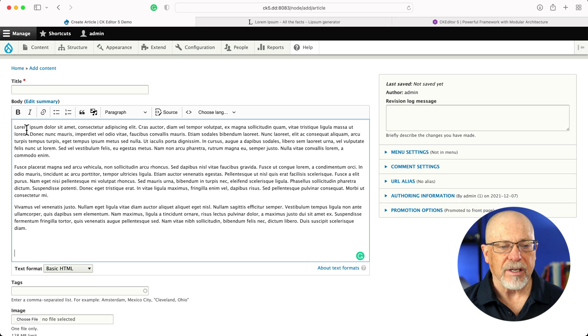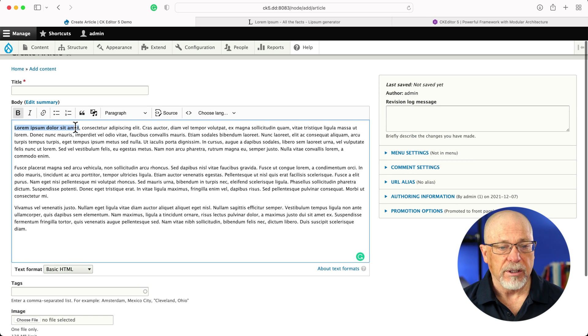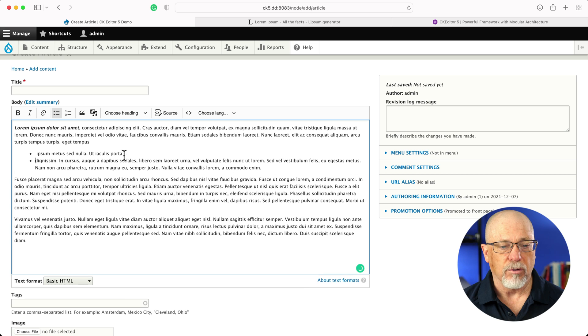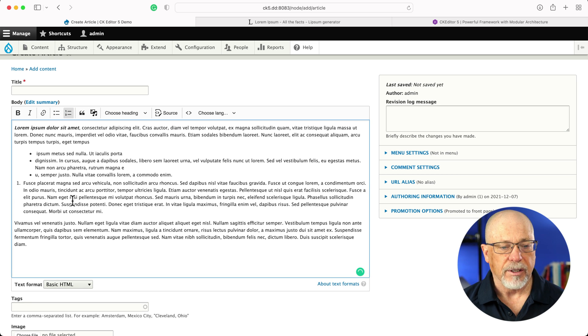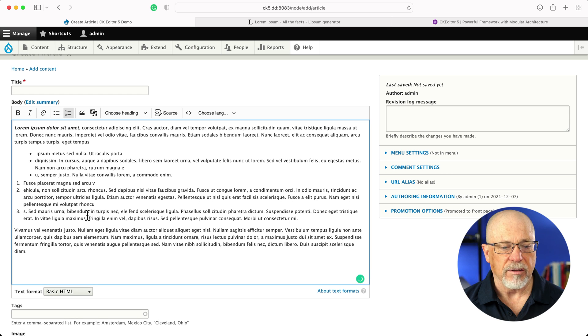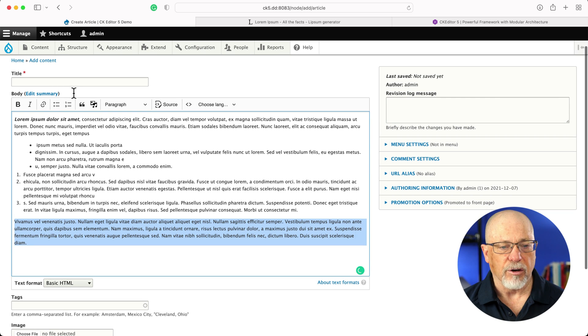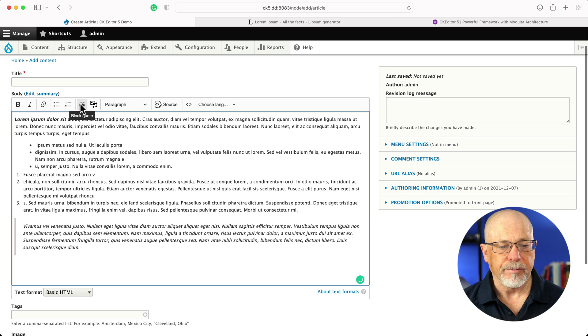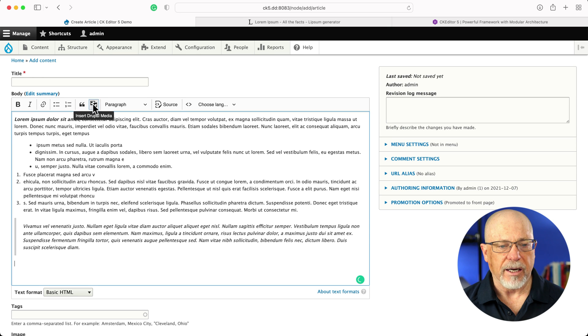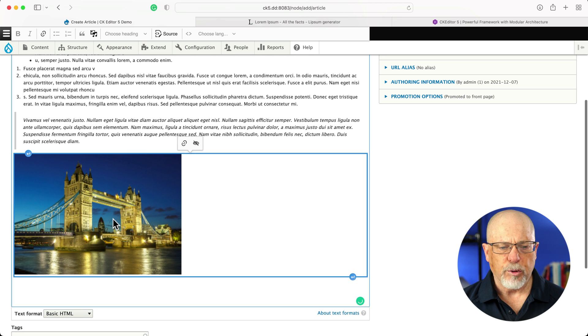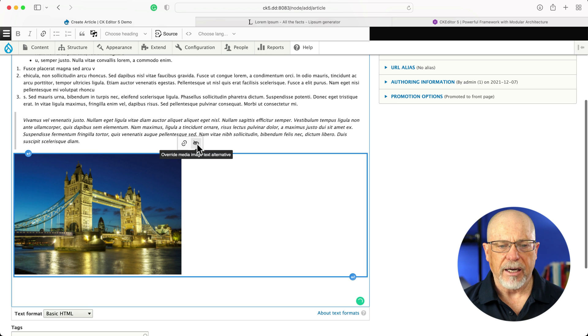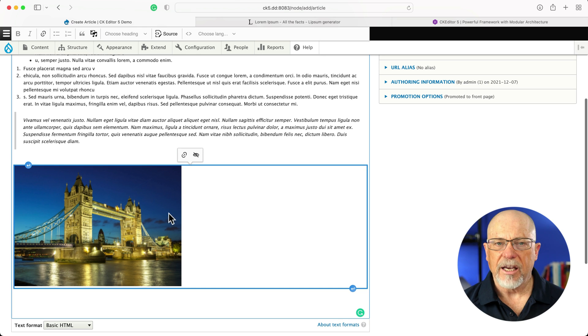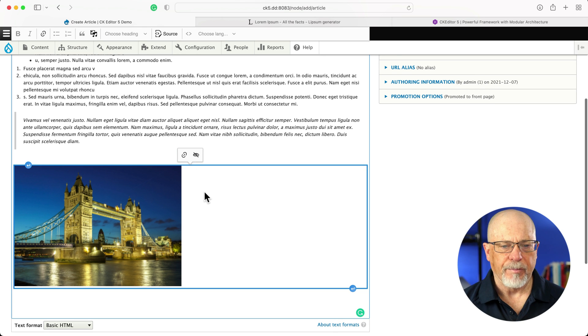Well, it does everything you would expect it to do. I can bold. I can do an unordered list and an ordered list. Again, everything you would expect this to do. I can create block quotes, and I can insert media. Now, at this point, I can't really format the media. I can create a link for it, and I can override the media alternative text. I can't change the formatting yet, but I'm sure that's coming.